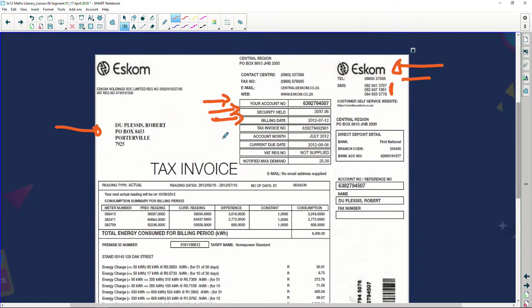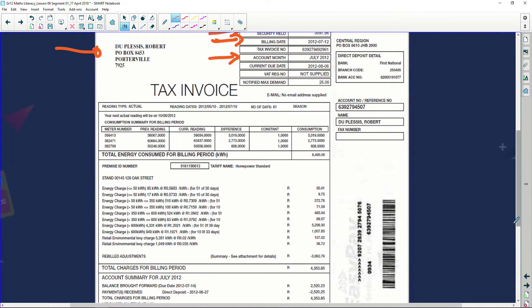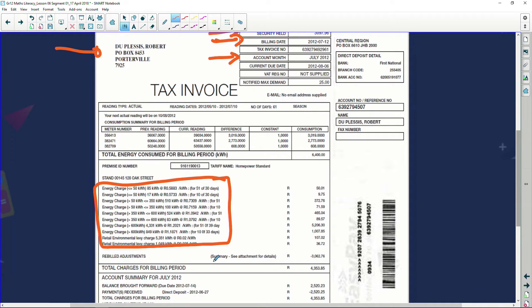It also tells me my account month — my account month is for July. Why does it tell me the account month? Because although I get my electricity bill later on, it's saying this electricity bill actually applies for this particular month. Now we look at the actual electricity bill and we can see there are quite a lot of different types of charges. And in grade 12, when you get to this section on how electricity is charged, you'll understand these figures and facts a lot more.